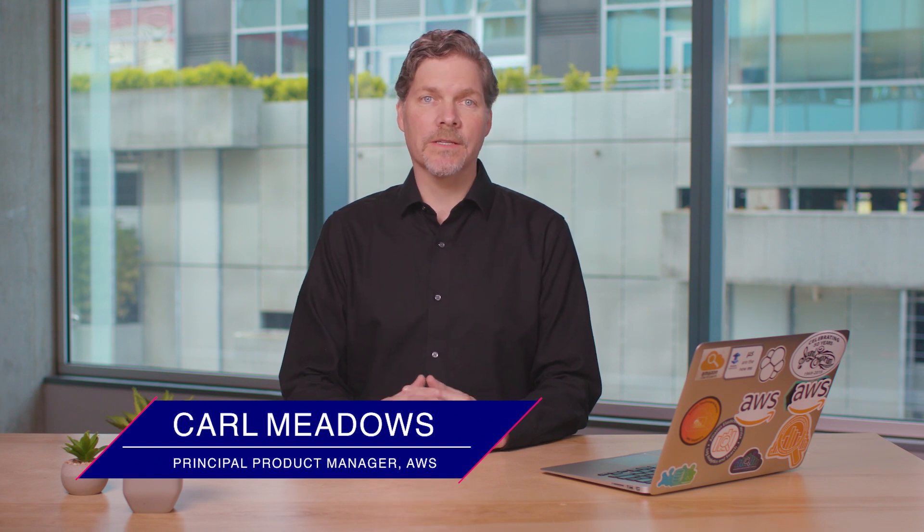Hi, I'm Carl Meadows. I'm a principal product manager here at Amazon Web Services. Today we're going to do a demo for Open Distro for Elasticsearch.